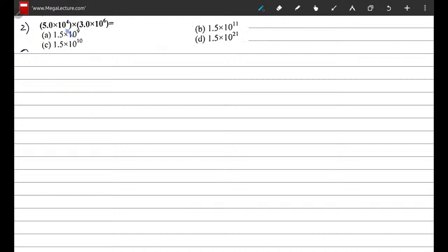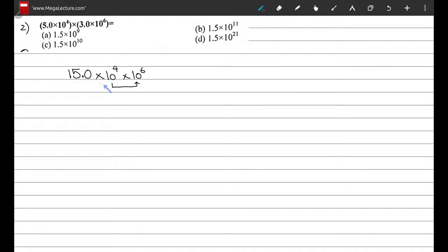Question 2: compute the product of 5.0 × 10⁴ times 3.0 × 10⁶. 5 times 3 is 15.0, and since the bases are the same, we add the powers: 10⁴ × 10⁶ = 10¹⁰. So we get 15.0 × 10¹⁰.